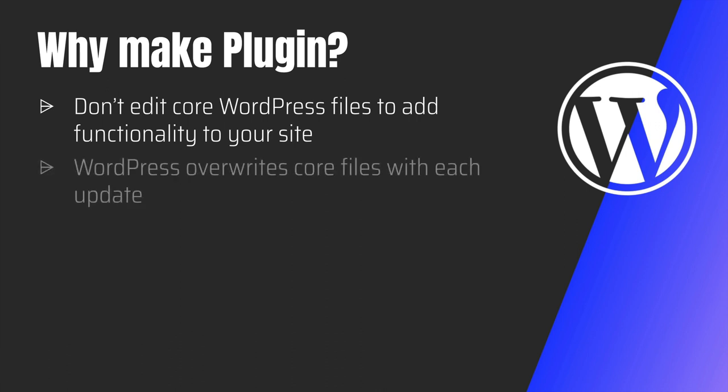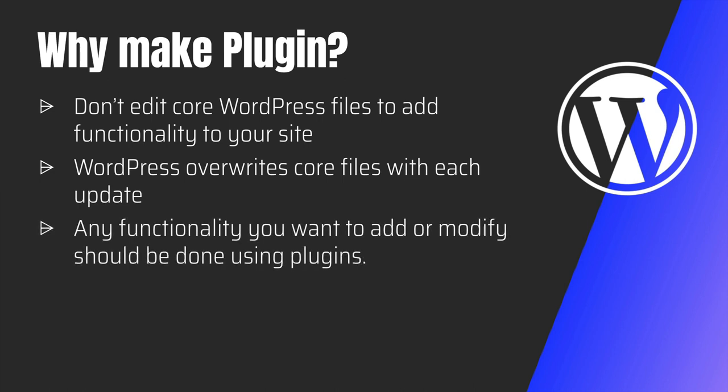And as we discussed, WordPress overrides the core files with each update. So any functionalities you want to add or modify should be done using plugins.